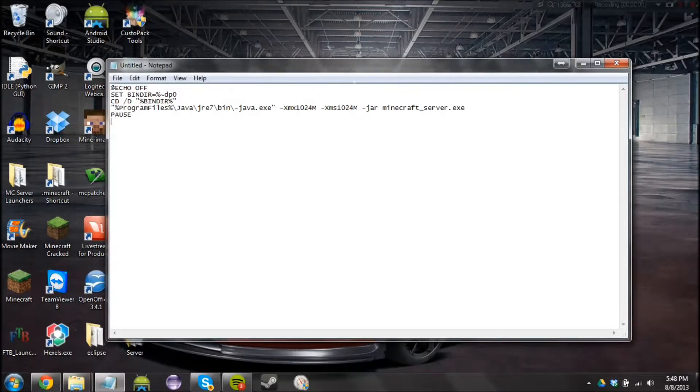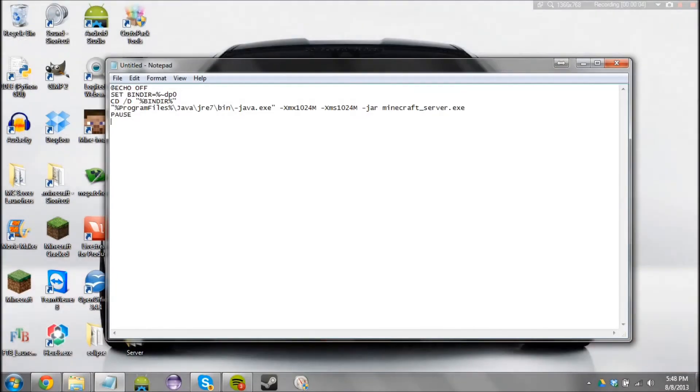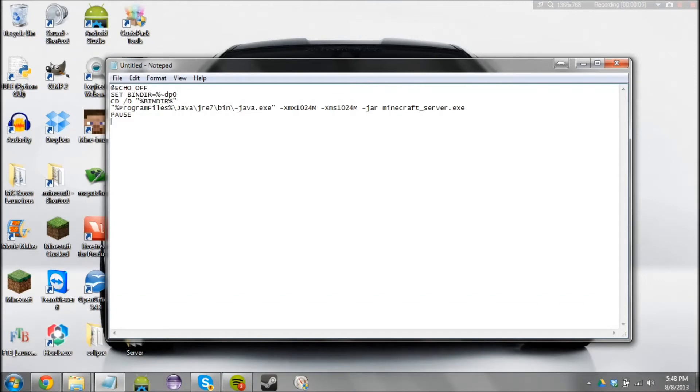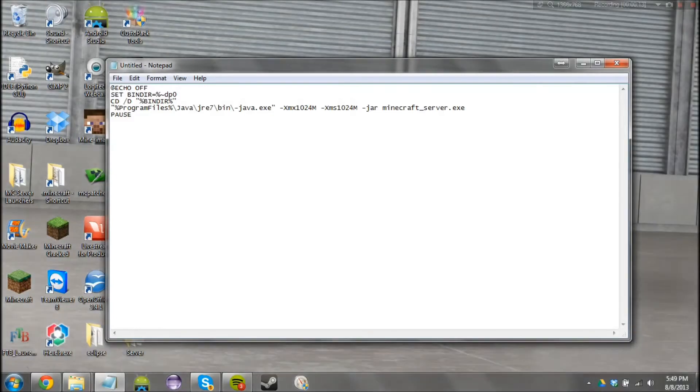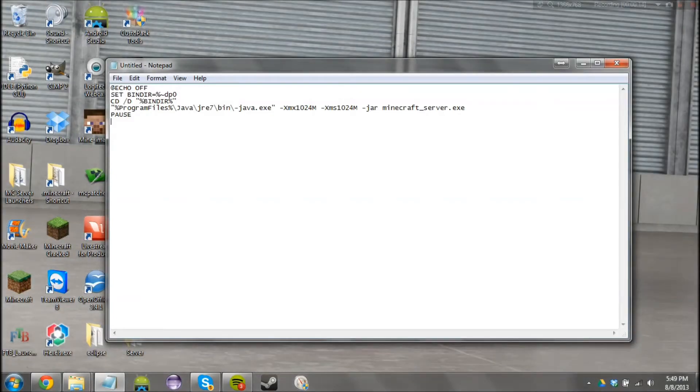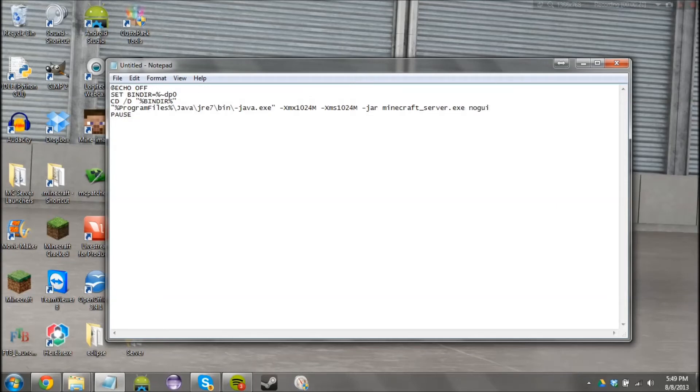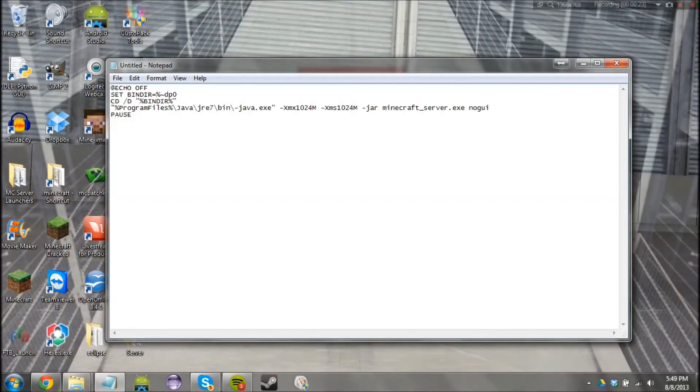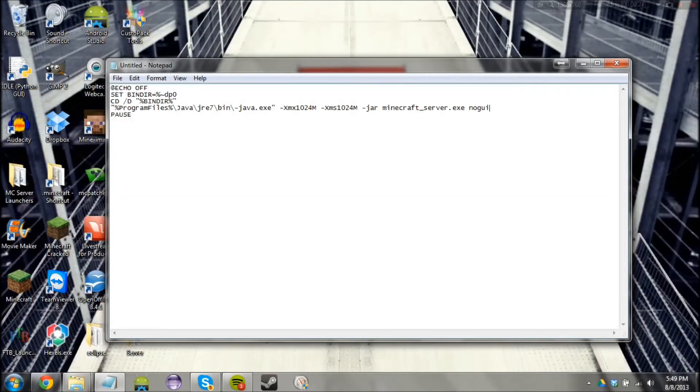Okay guys, so this is the startup script that I want you to use. As you can see, there are some changes here. What you can do is put in your RAM values, and then if you want, you could add no GUI at the end to prevent that Minecraft thing from popping up and leave just the command line running.